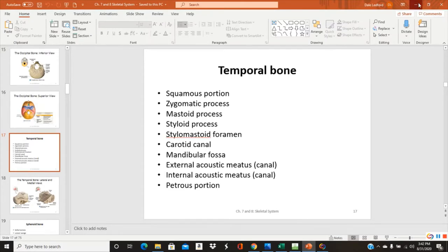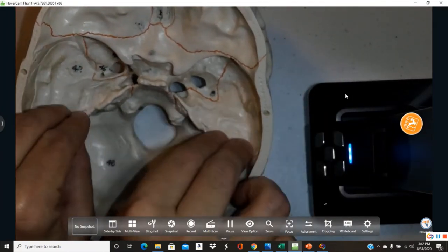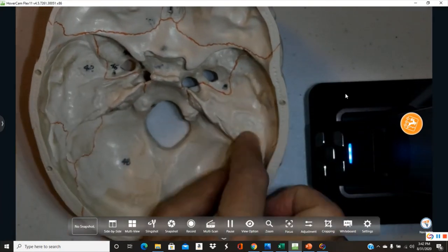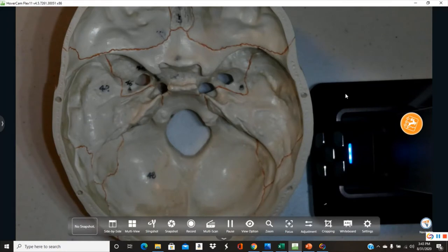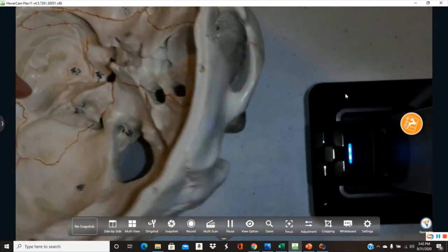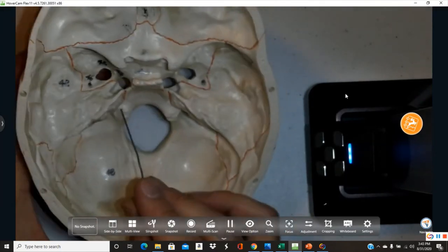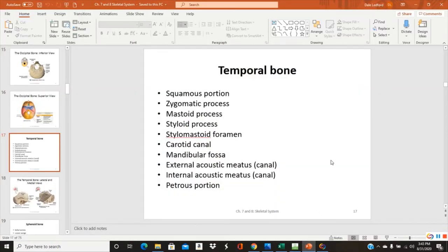The petrous portion is the part of the temporal bone where the internal acoustic meatus is found — this ridge-shaped region inside the skull. The word 'petrous' comes from rock or stone; it resembles a mountain range inside the skull. The temporal and occipital bones tend to be among the most difficult for students to learn.